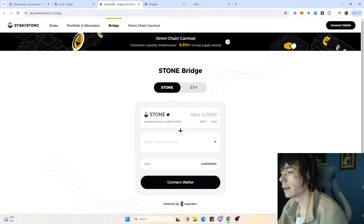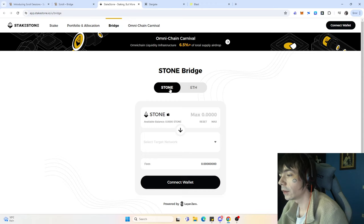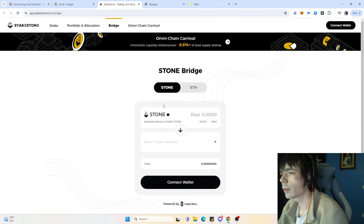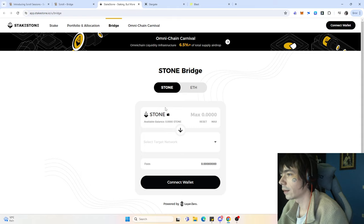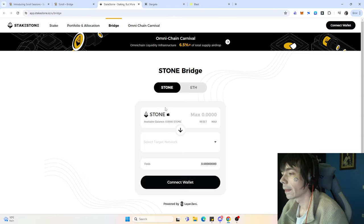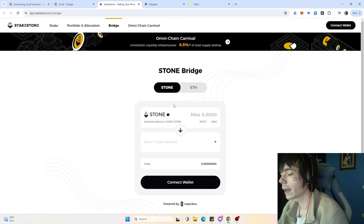The next bridge that you can use is the Stone bridge, and this bridge is powered by LayerZero. If you're using that, you're getting two in one. The more efficient you are farming an airdrop, the better it is.